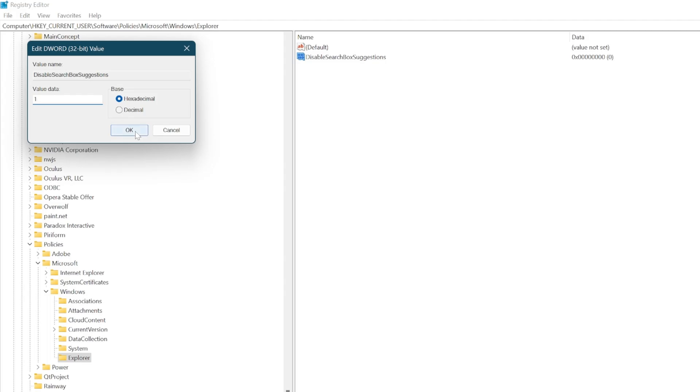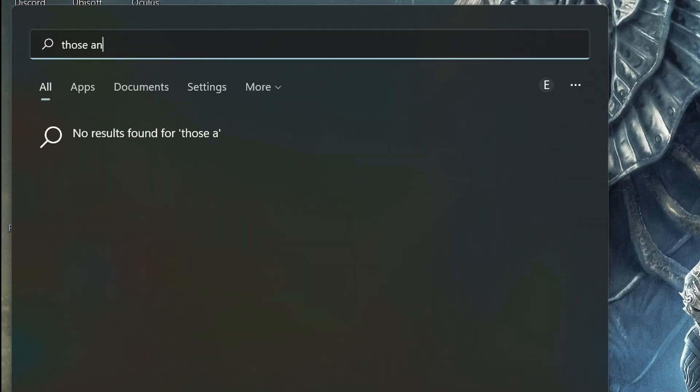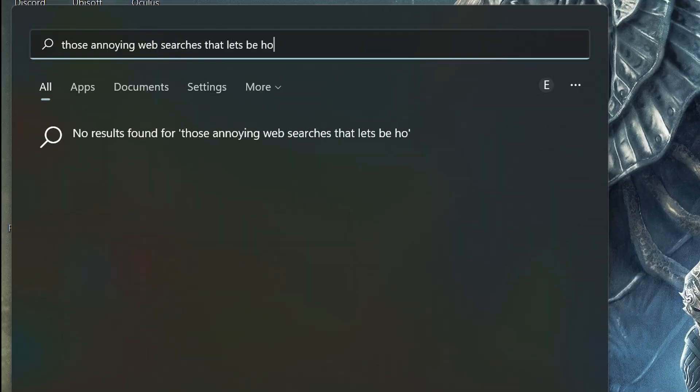Then you just simply restart your PC and voila. Those annoying web searches that, let's be honest, no one even uses are gone. And that's just one of the many things you can use the registry editor for to try and fix things that are otherwise annoying with Windows.